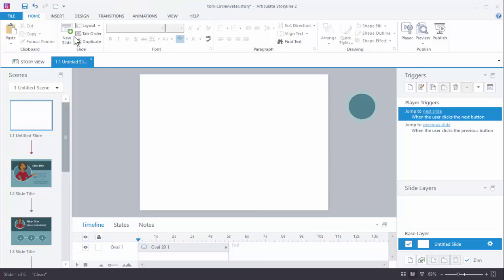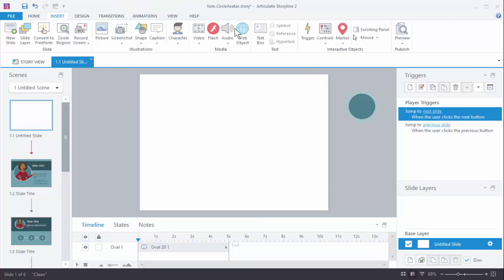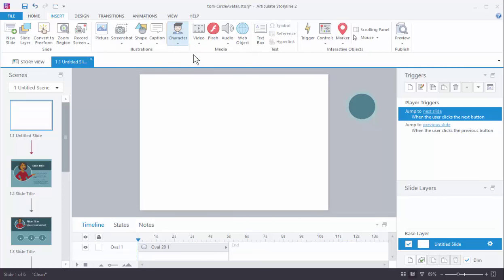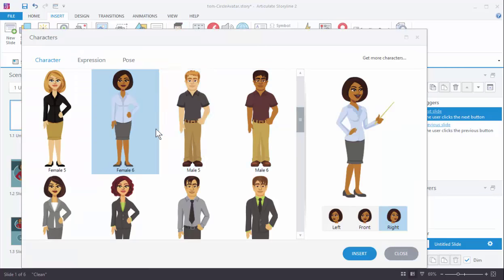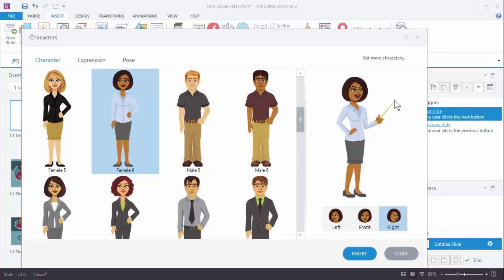Now I'm going to insert a character. So we'll insert a character. I always like to find elements of the character where there's something like a pointer and the hands are going out so it's a little easier to work with, and she's kind of facing into the slide. So we'll do that. Let's go ahead and insert her.